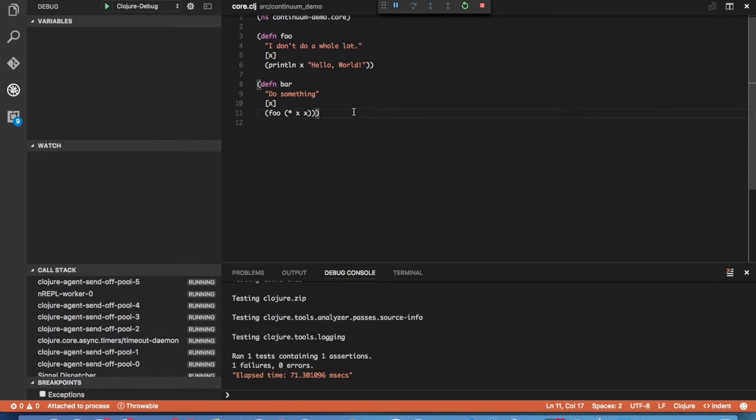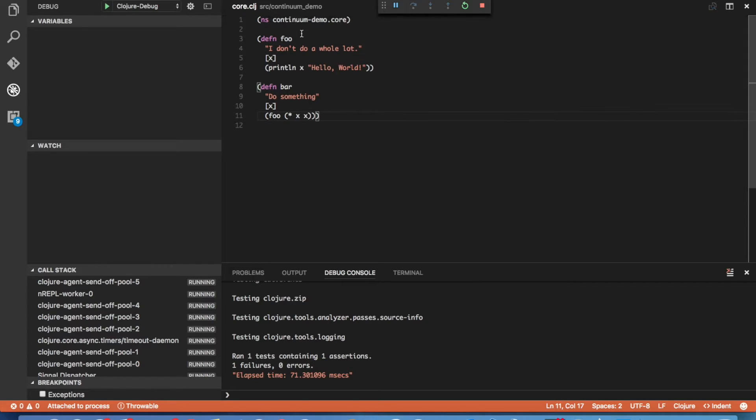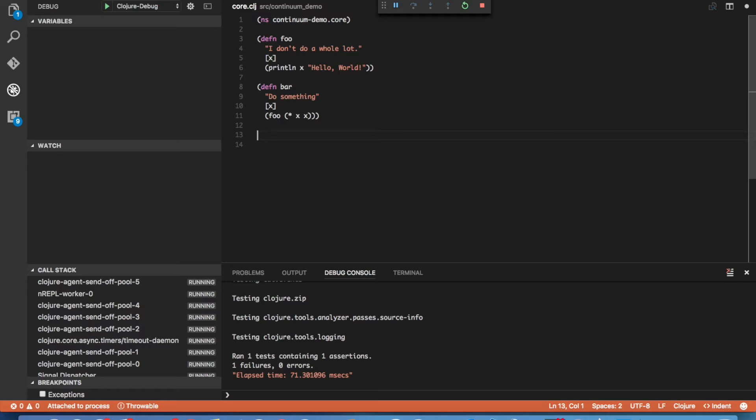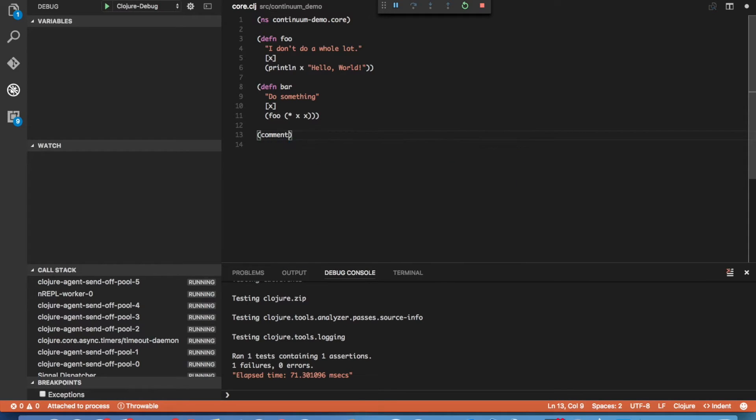Now before we go ahead and go to that test, let me show you how to execute code. There's three different ways you can execute code with the extension. The first way is to execute it directly in the currently open editor. So let's go ahead and add a comment line here and call our function.